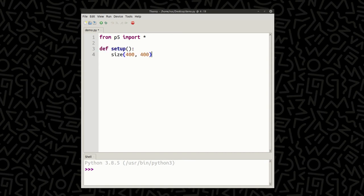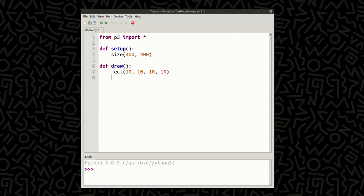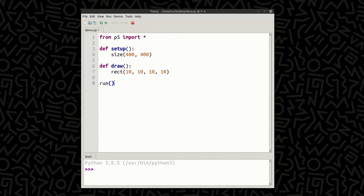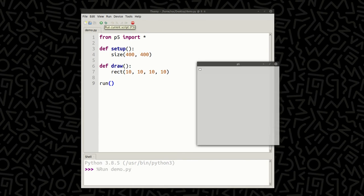In this case, I've included a size function for a 400 by 400 pixel display window. My draw function includes a rectangle at the top left-hand corner. Finally, I add a run function. You're now ready to run the program. Note the small rectangle at the top left corner of the output.